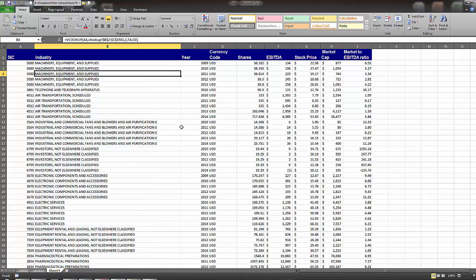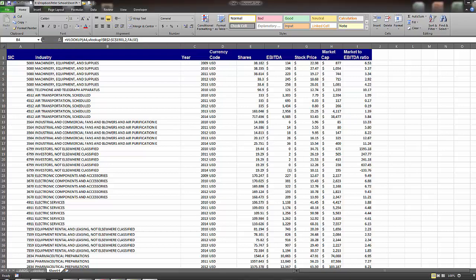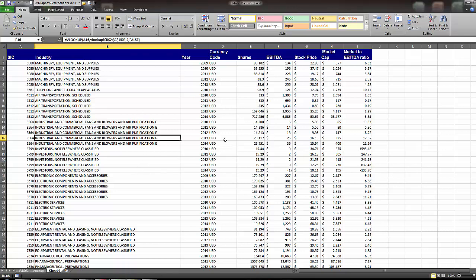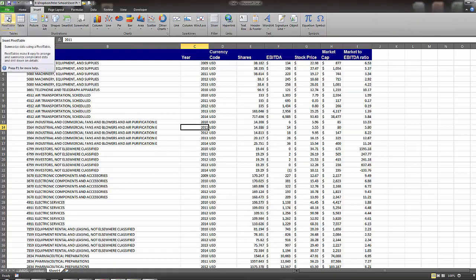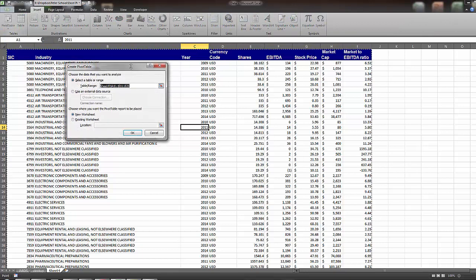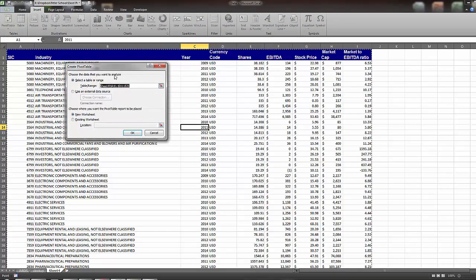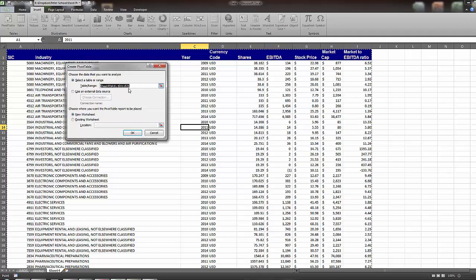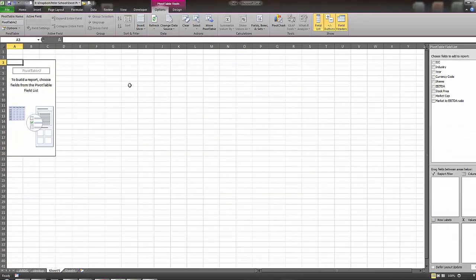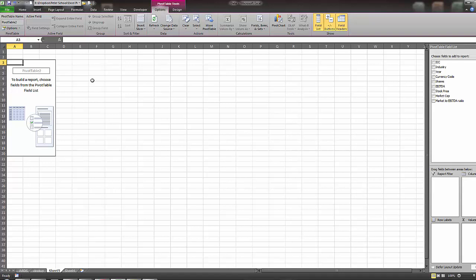So now what we want to do is we want to calculate the average market to EBITDA ratio for each industry and each year. And a very simple way to do this is I just click anywhere in this data, and then I just go click, go up here to insert, and then I go insert pivot table, and it'll say where do you want the pivot table. It automatically selects this range, but if that range is not what you want, then you can manually change it here, and then it says where do you want to put it. I'm going to put it on a new workbook. And then it comes here, it says, so now how do we build our pivot table?